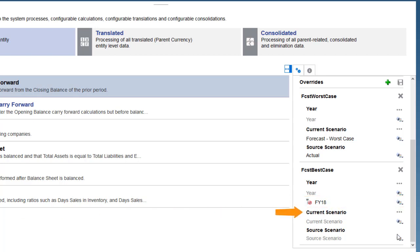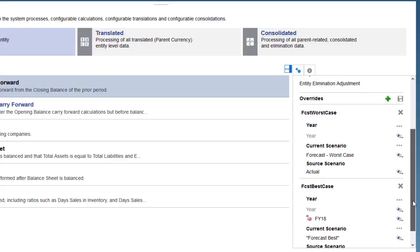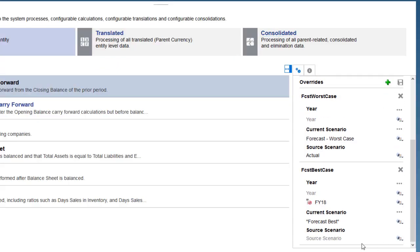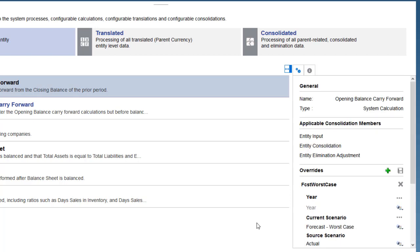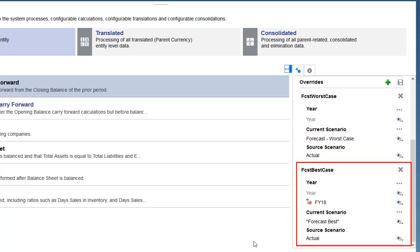Current scenario is the target scenario for which to override the first period opening balances. I'll select Forecast Best Case. Source scenario is the scenario from which to copy the prior year closing balances. I'll enter Actual. My rule is finished, so I'll save and deploy it.